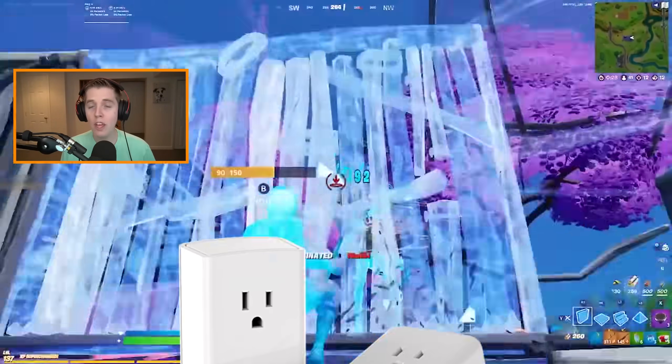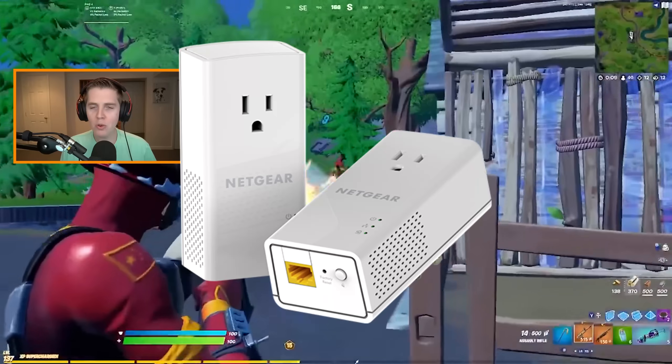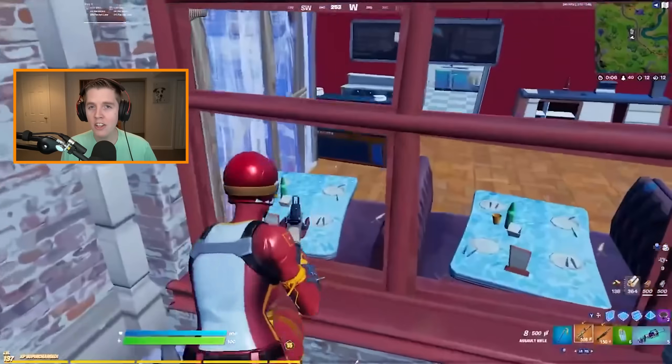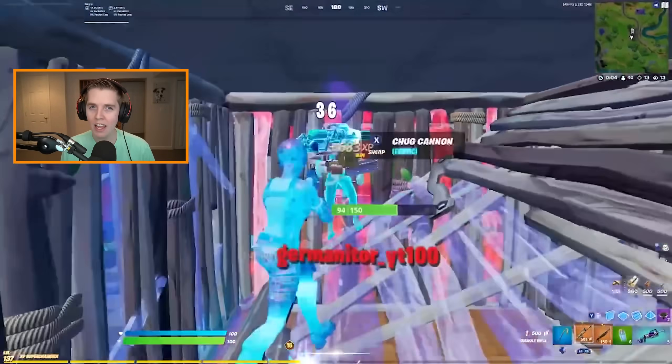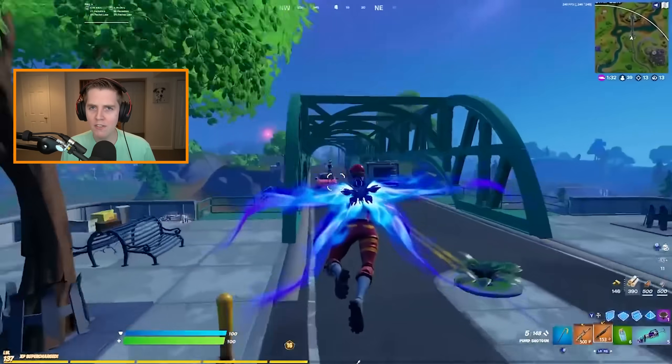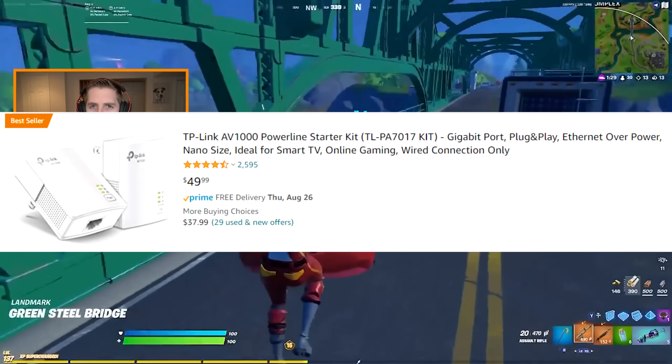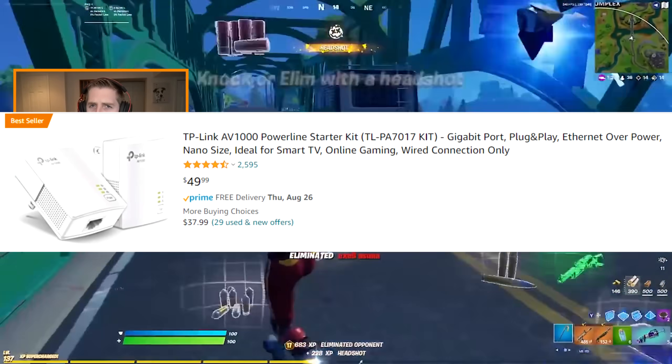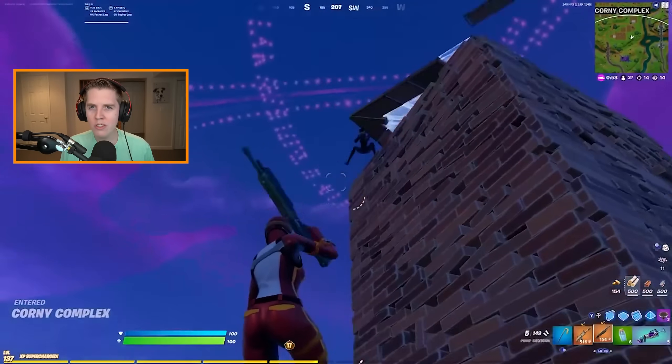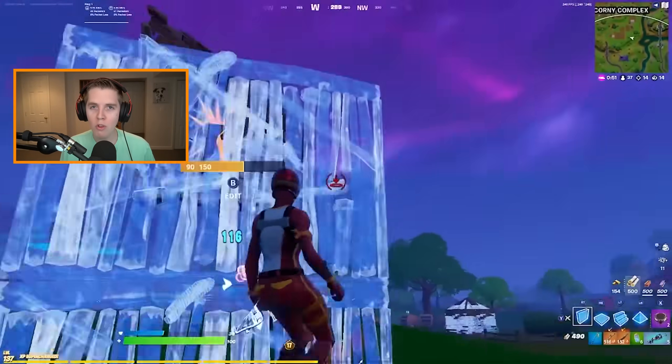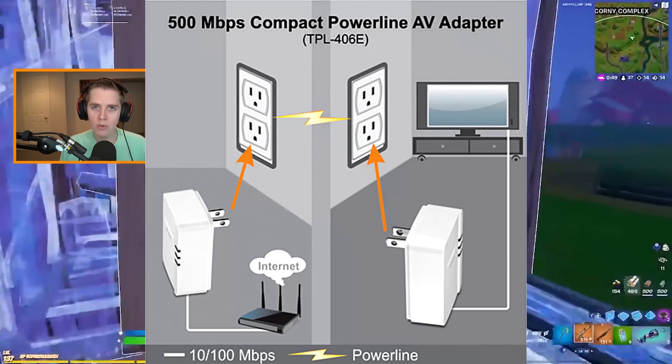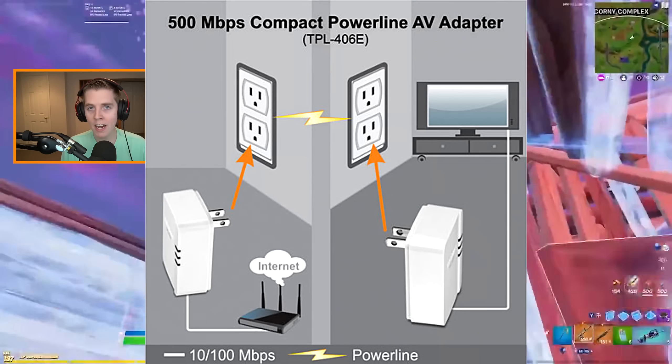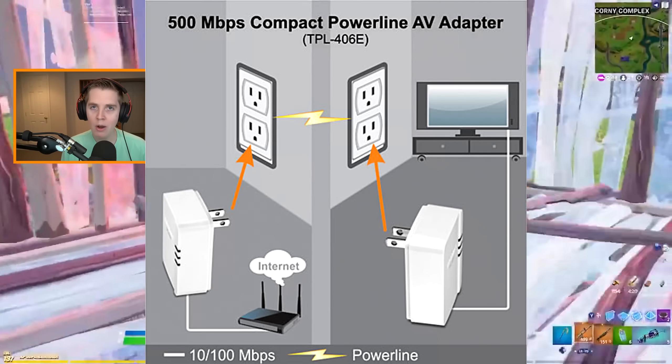Option number one is what's called a powerline adapter. Essentially, what a powerline adapter does is it takes your Ethernet and it transfers all that data through electricity. All you do is buy a pack of adapters off Amazon. My brother bought the Netgear ones. They weren't too expensive, between like $30 and $80 depending on the speeds.